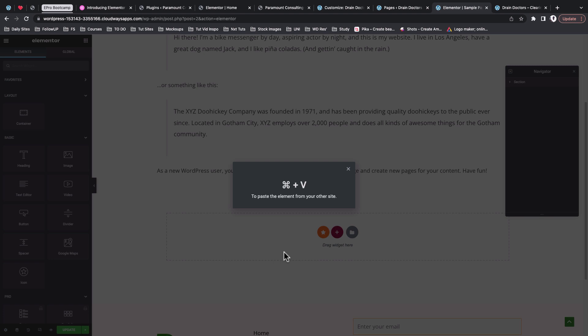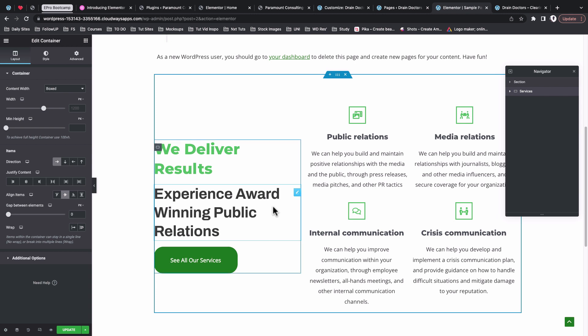From here you have to press Command+V (or Ctrl+V on Windows) to confirm the paste. That will run in the background, transferring the website section and content from the other website onto this website. Just give it a second.